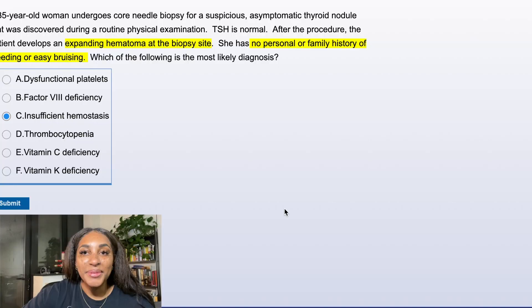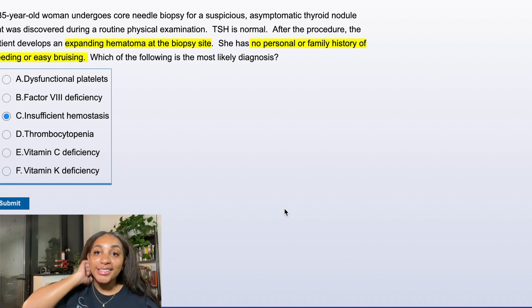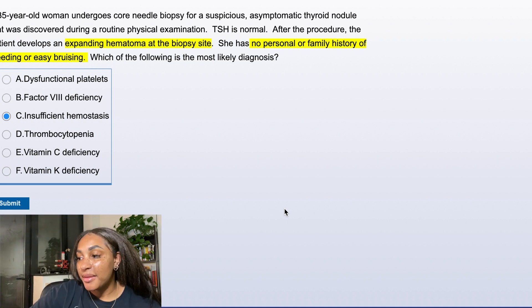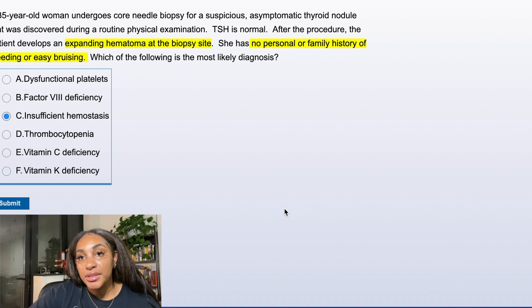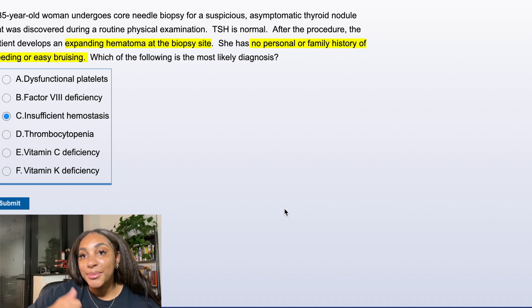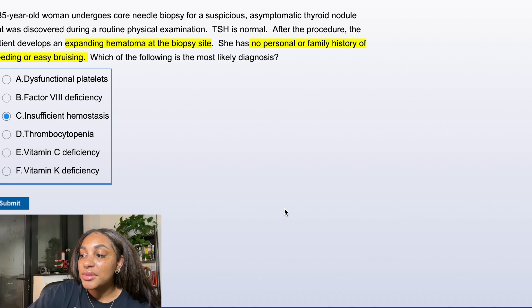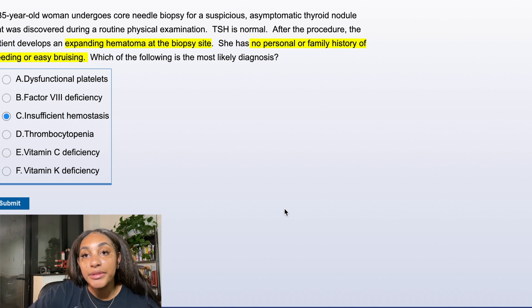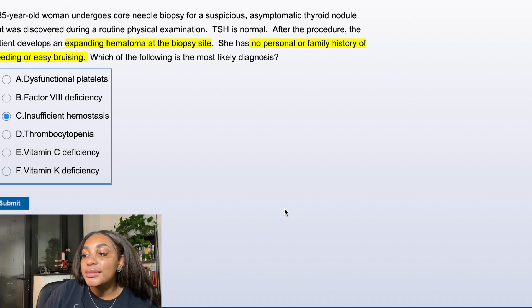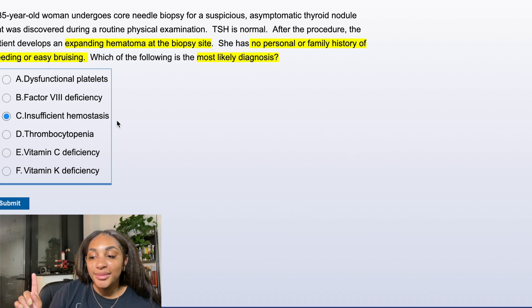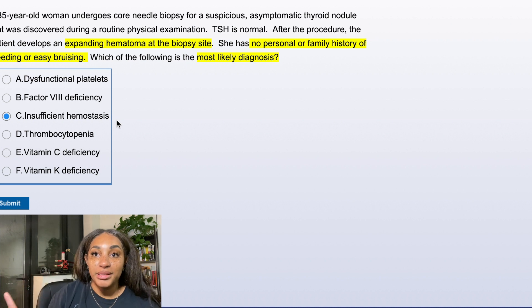Let me take you through one question. I pulled up a random question from UWorld — I haven't seen this before, so if I get it wrong, that's fine. A 35-year-old woman undergoes a core needle biopsy for a suspicious asymptomatic thyroid nodule discovered during a routine physical exam. TSH is normal. After the procedure, the patient develops an expanding hematoma at the biopsy site. She has no personal or family history of bleeding or easy bruising. Which of the following is the most likely diagnosis?